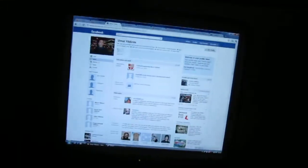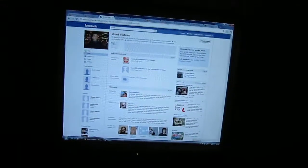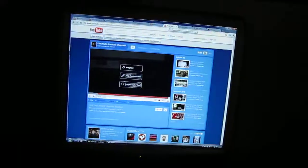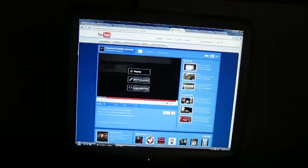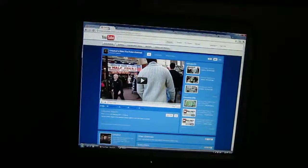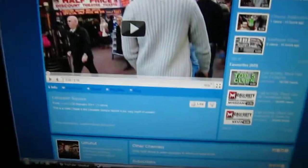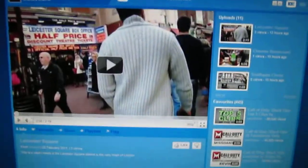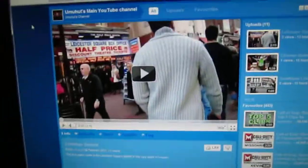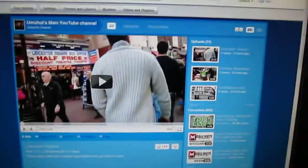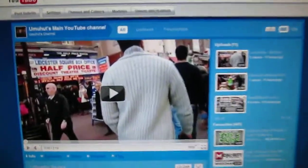These are the following videos that I will be uploading to my main YouTube channel, which is this one. Let me get it up on my screen - Umahut's main YouTube channel, up on the screen here now. I will be uploading the following videos to this channel in the future.